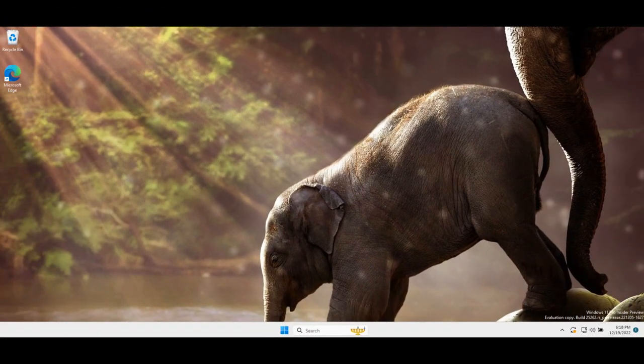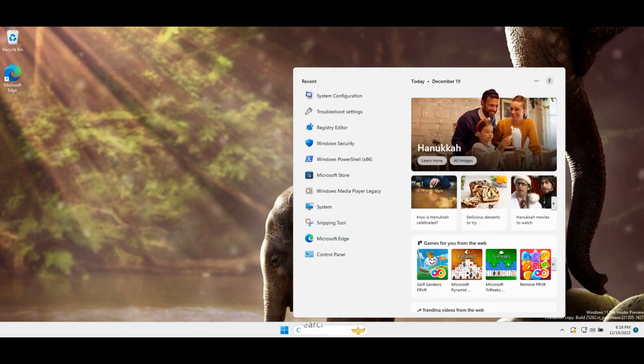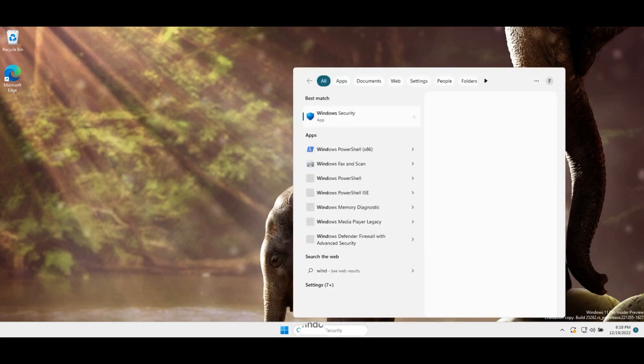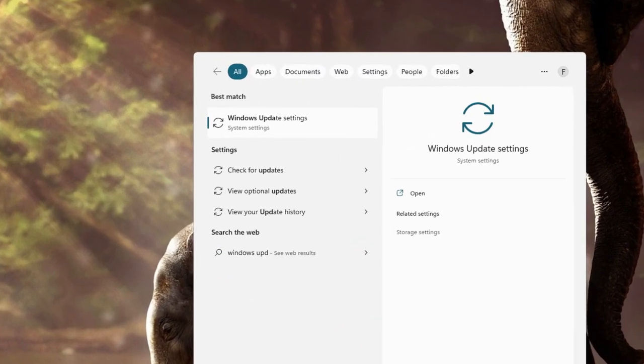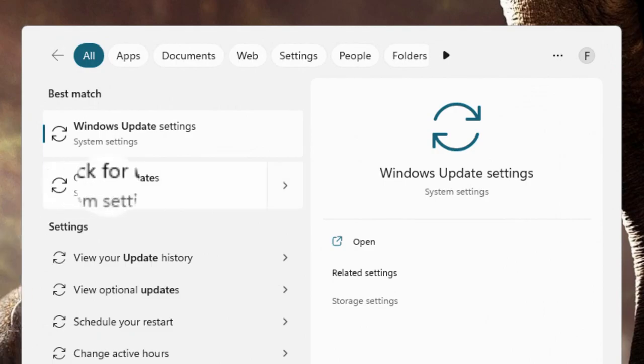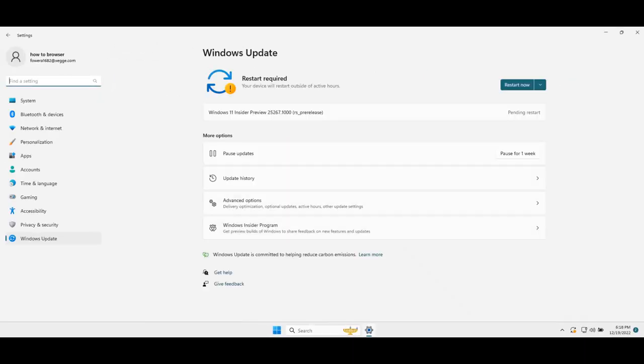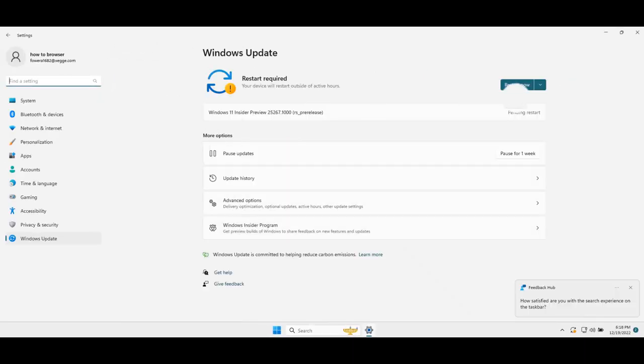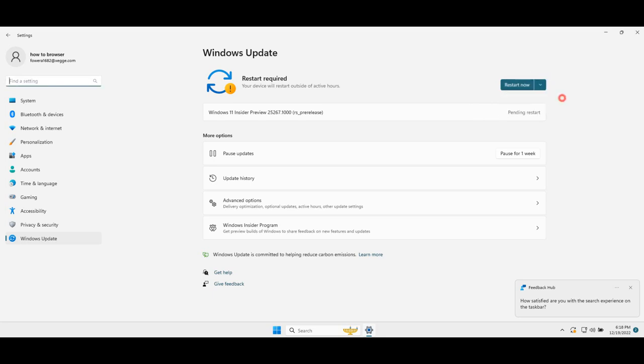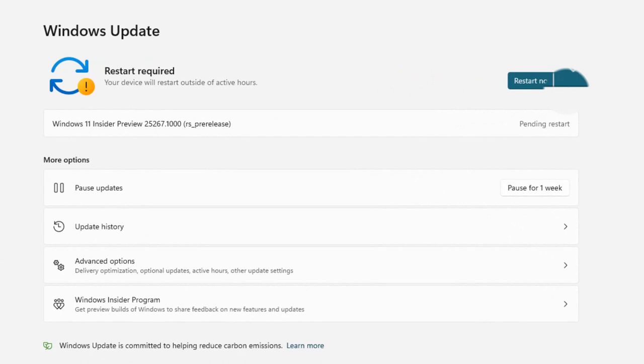Now let me show you the next method. What you have to do is write here in the search bar Windows Update and click on check for updates. Click on restart right now or just click on check for updates and see if there's any update available and if there's one please update.